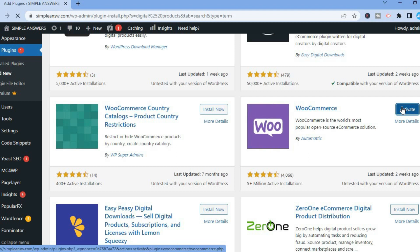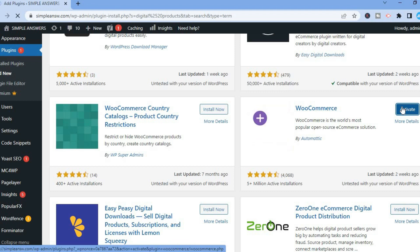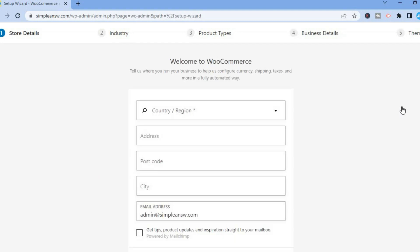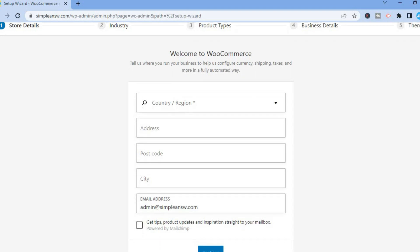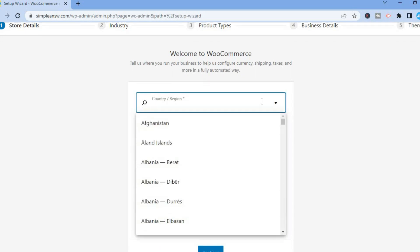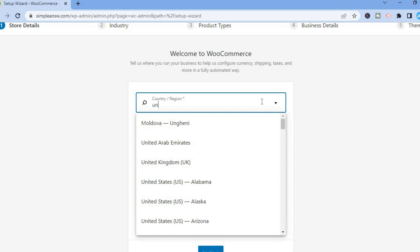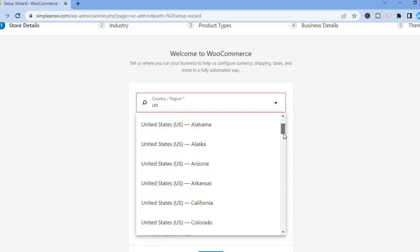Just give it a few seconds to activate. Once it has been activated, you are going to be redirected to a setup page. From here you are going to put in your country or region — type that in real quick.